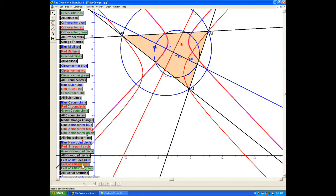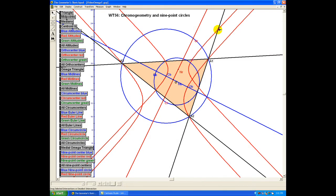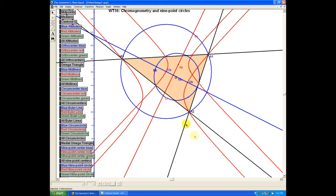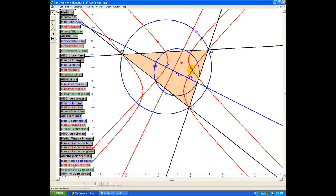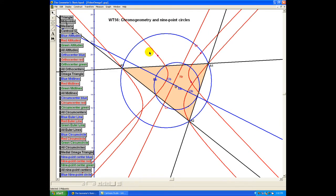This red nine-point circle also has other points lying on it, exactly in parallel with the blue nine-point circle, even though it's actually a rectangular hyperbola. In particular, the feet of the altitudes — sometimes these things are off the page — and also the orthogonal midpoints, halfway between the red orthocenter and the various vertices of the triangle, giving nine points lying on the red nine-point circle. In fact, there's at least one additional point because the blue circumcenter also lies on that red nine-point circle.